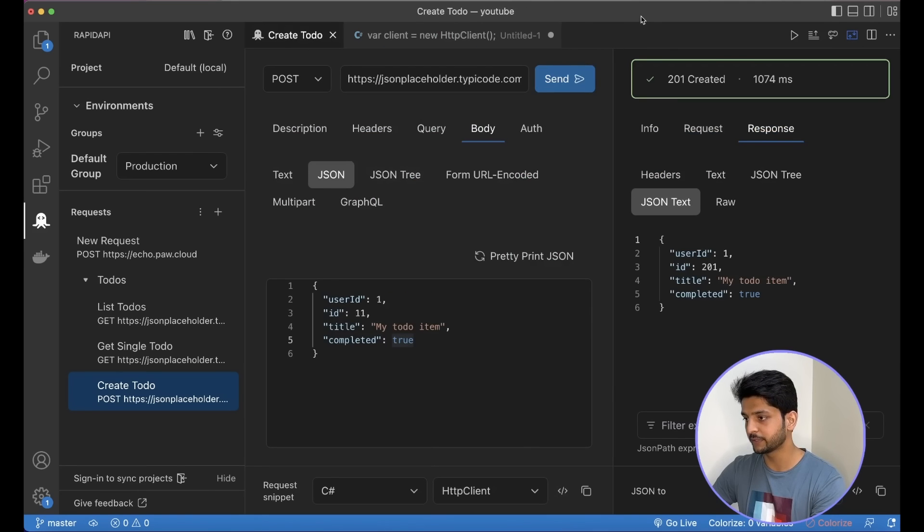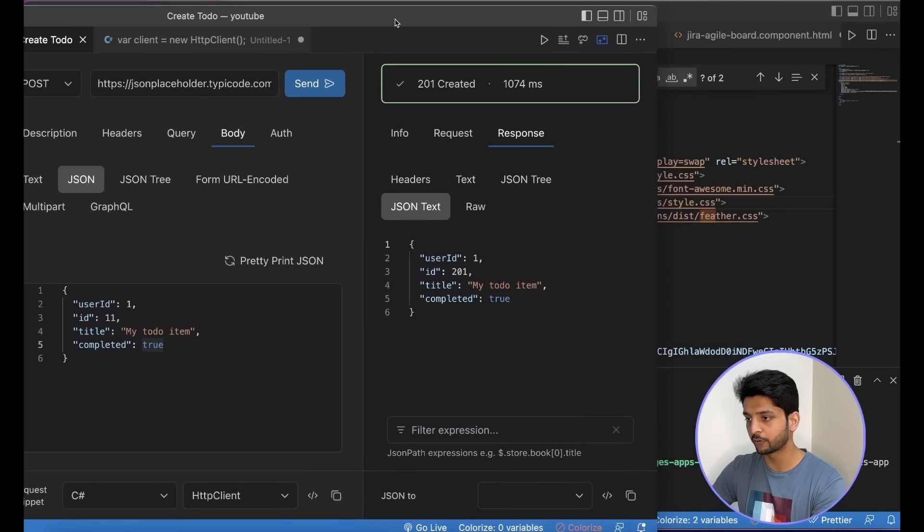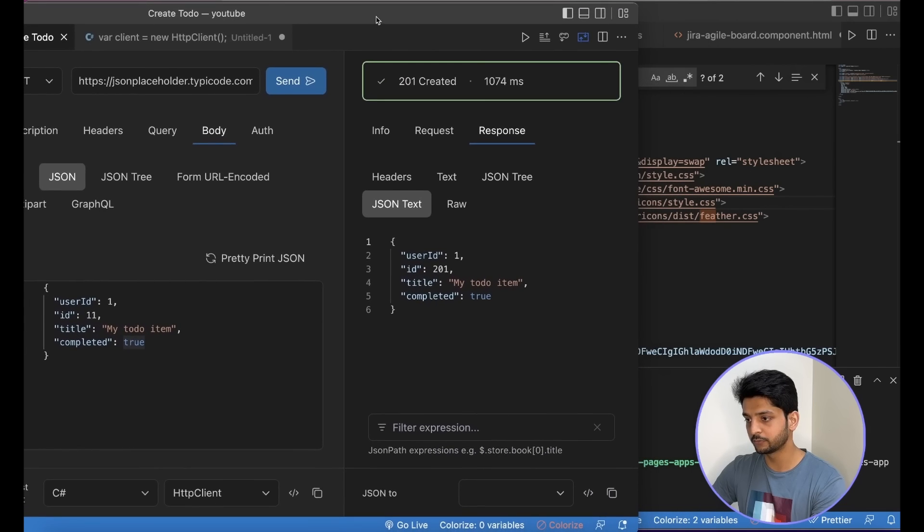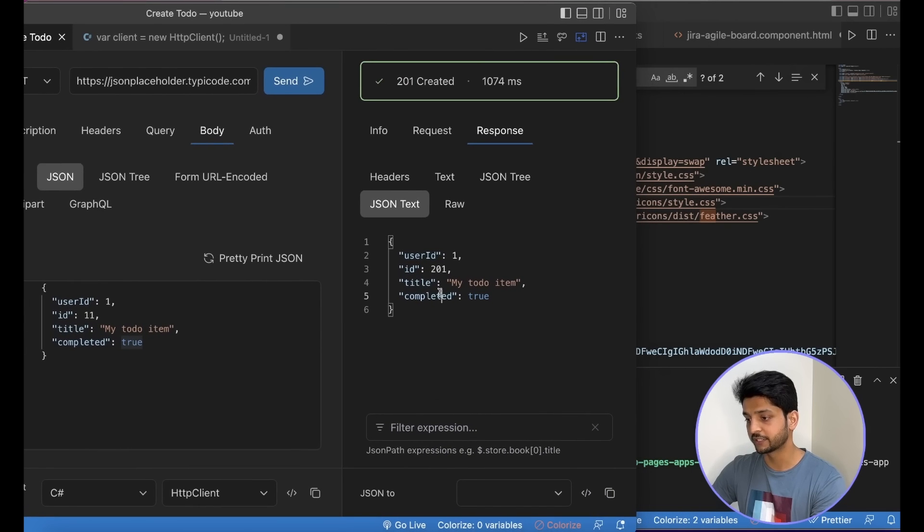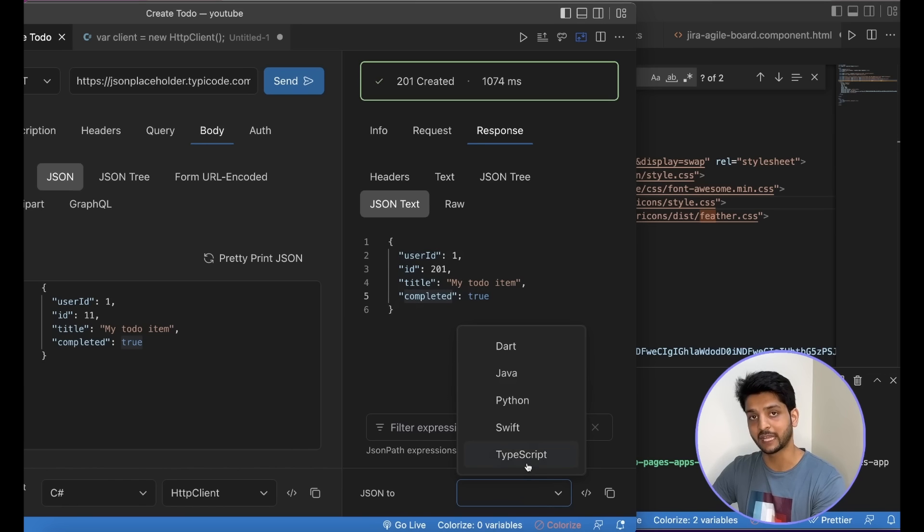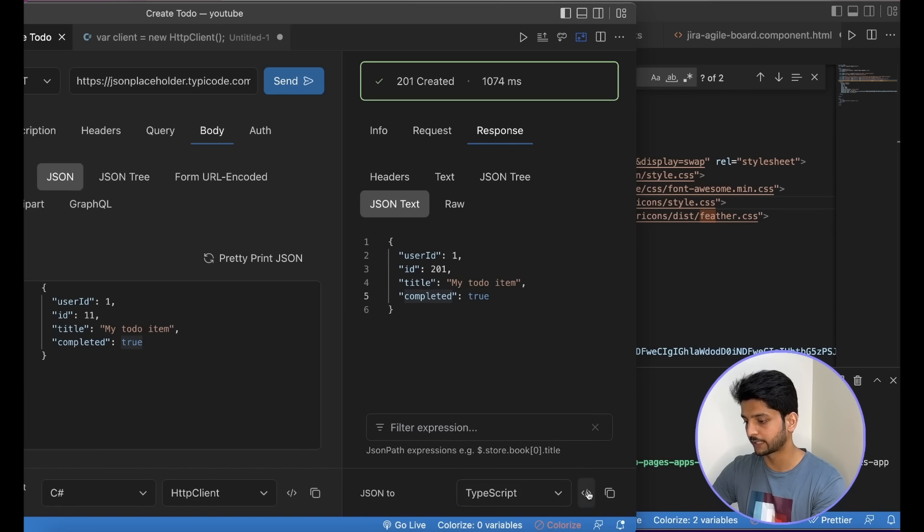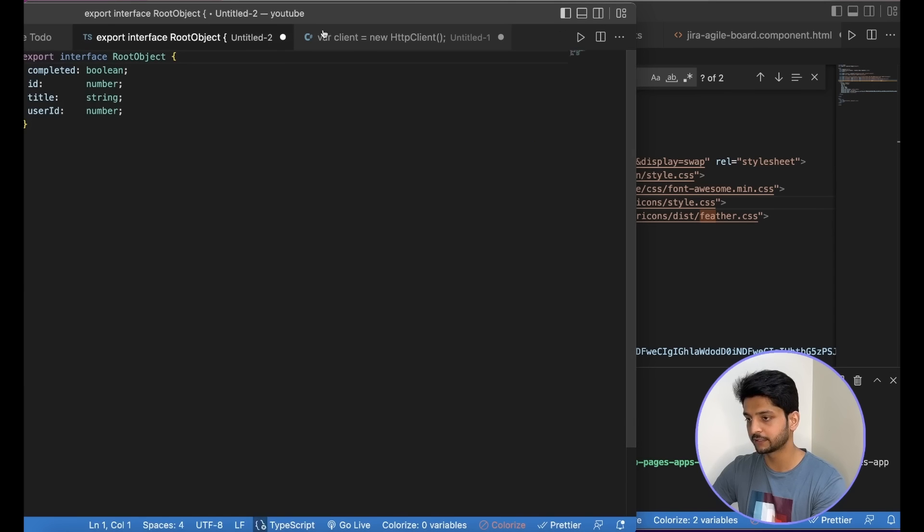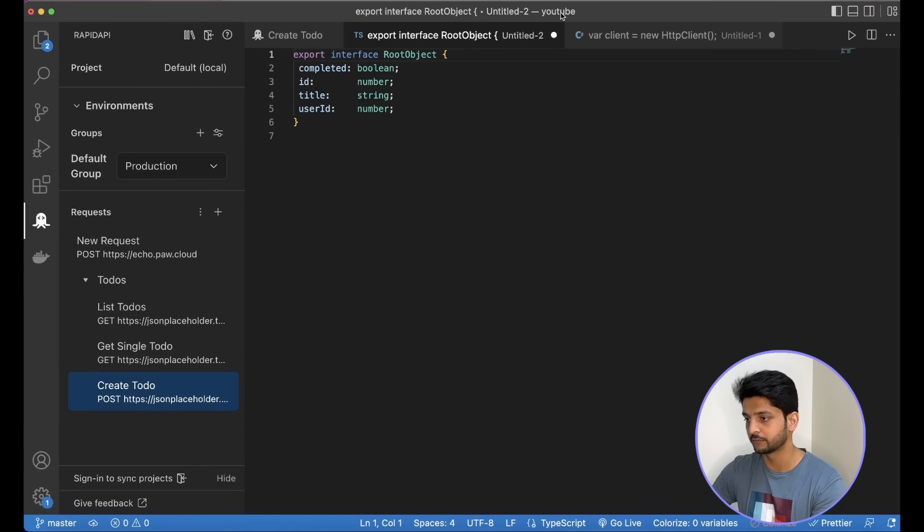Along with the request snippet, I can also ask it to generate a model for the response. So this is the response we have here. Say I want to have a TypeScript model for it. I can just click here and it will generate the model.